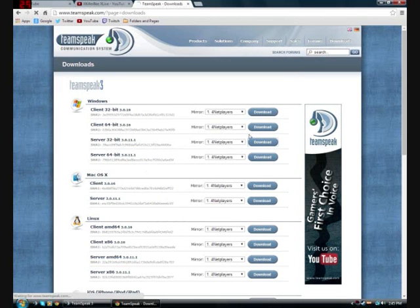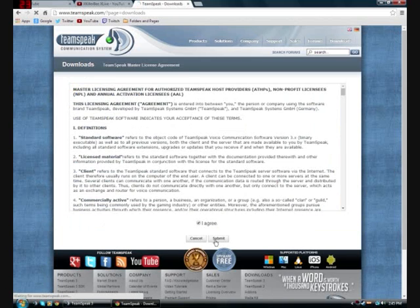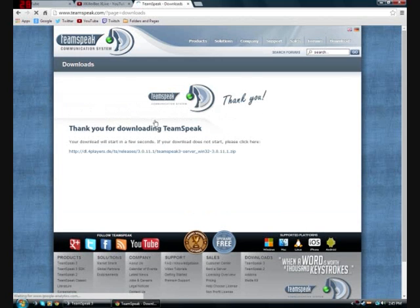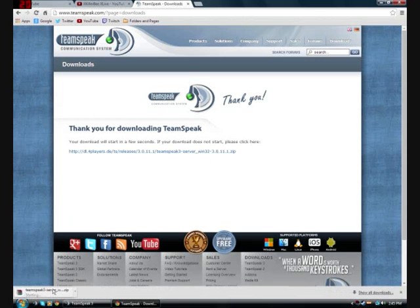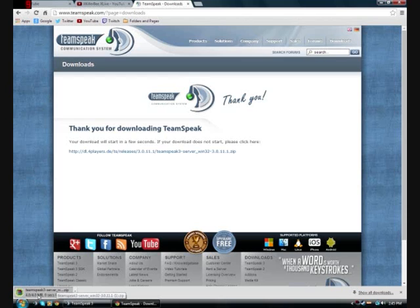It would either say 32-bit operating system or a 64-bit operating system. After you find out what that is, mine's a 32-bit, so I'll just download that. You also want to do it for the client if you don't have that. You click agree, and you press no thanks to take it to download. Press this link to immediately start it or just wait for it to download automatically.